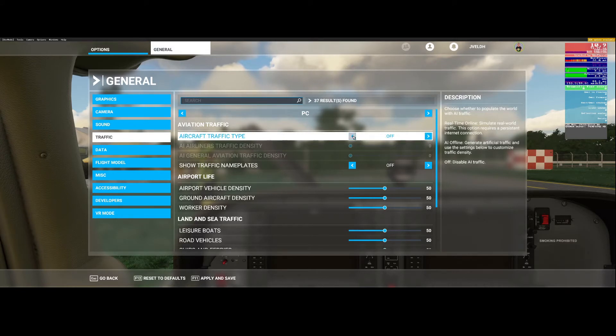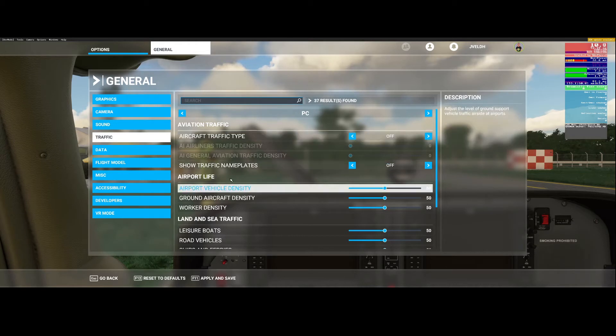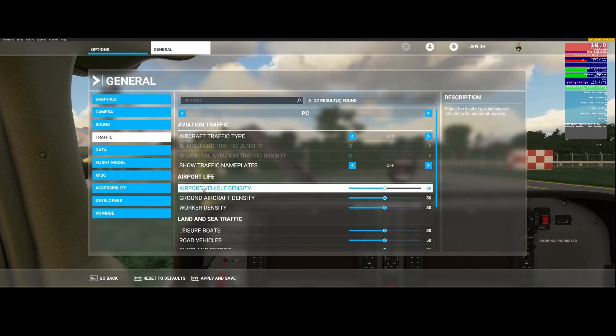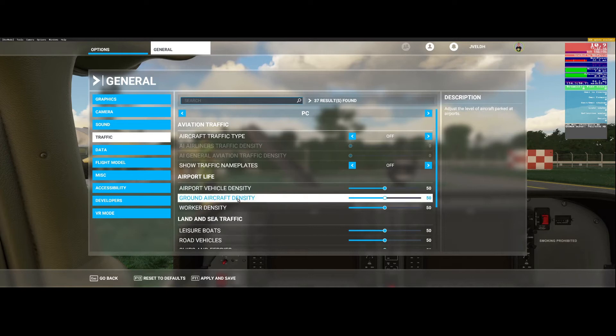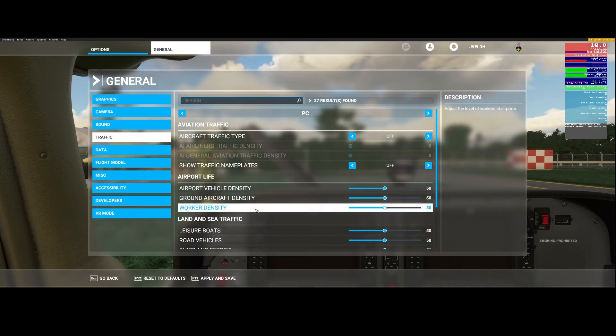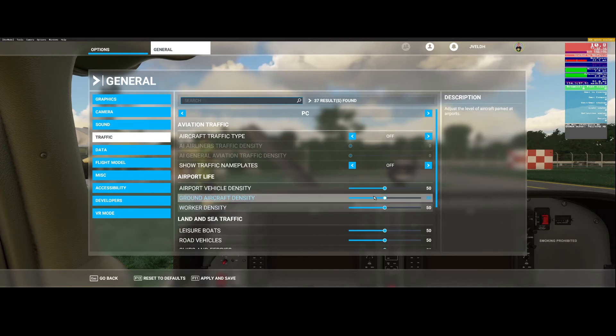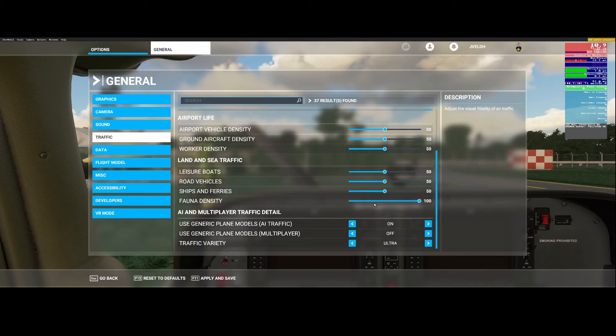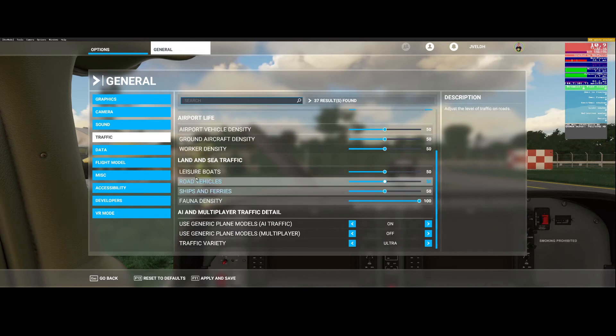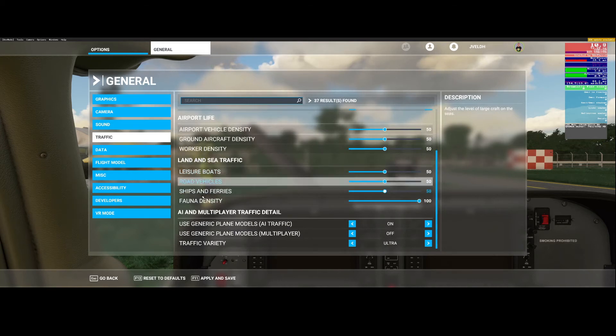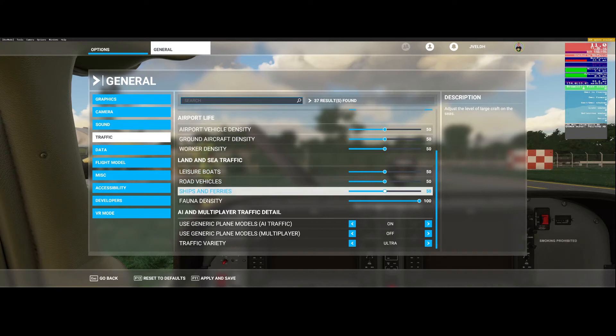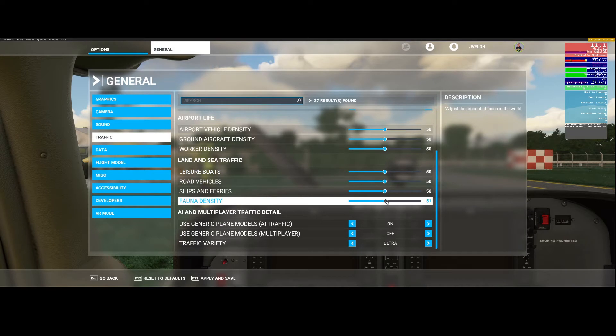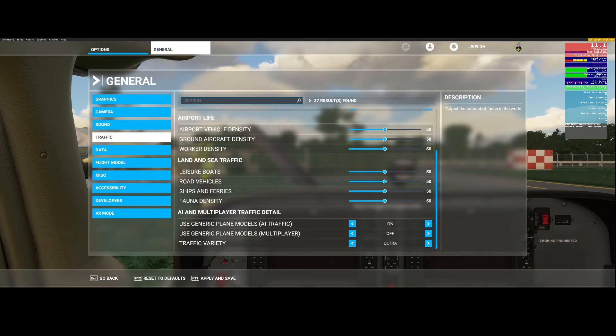Other things like the airport life, the airport vehicle density, ground aircraft density, worker density - if you reduce those that would also improve. The same thing is valid for the land and sea traffic. If you reduce those values then you in most cases will see a positive impact on the main thread.